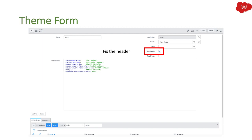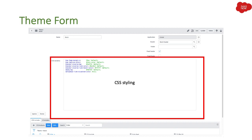Then we have CSS Variables. Here you identify the theme-level styling definition. When you are creating a theme, whatever styling you want to give you can mention right here. It gives you CSS styling options — you can put colors and other values. For example, it shows fields like text color and body background, which you can set with the help of CSS variables.